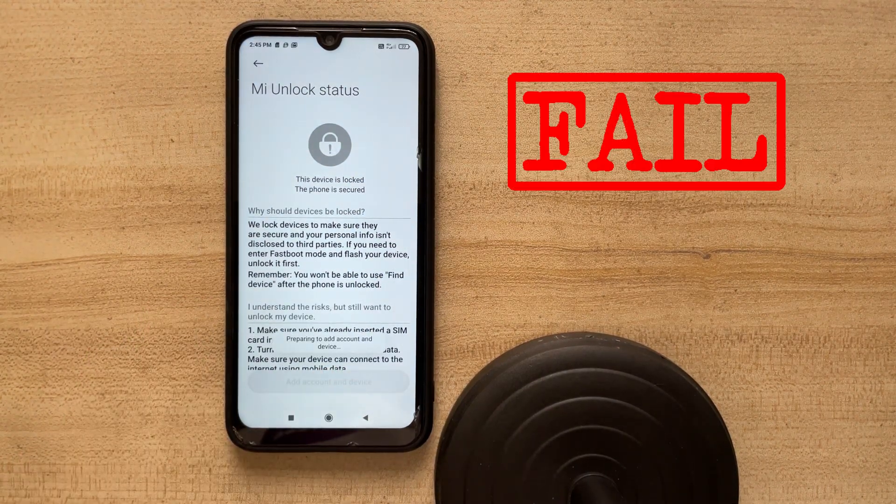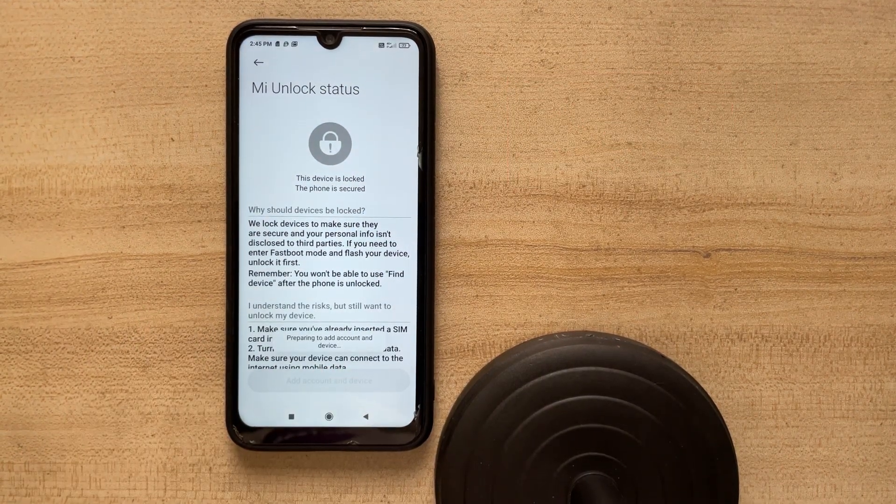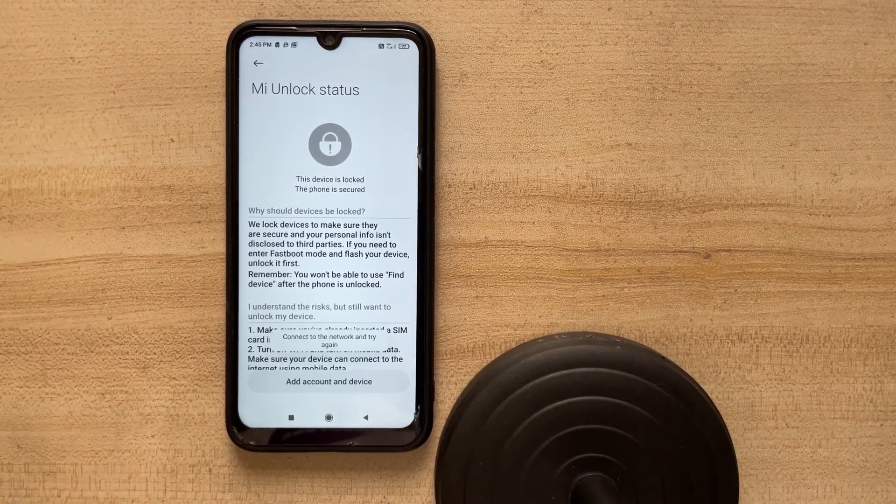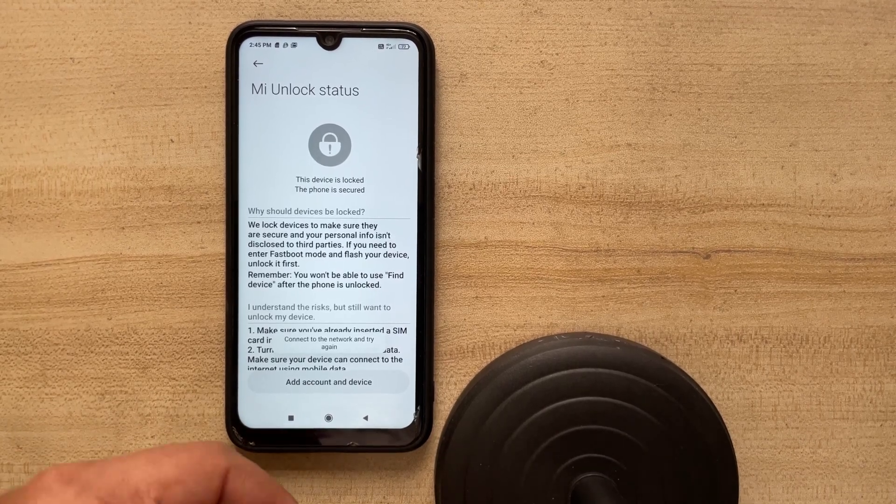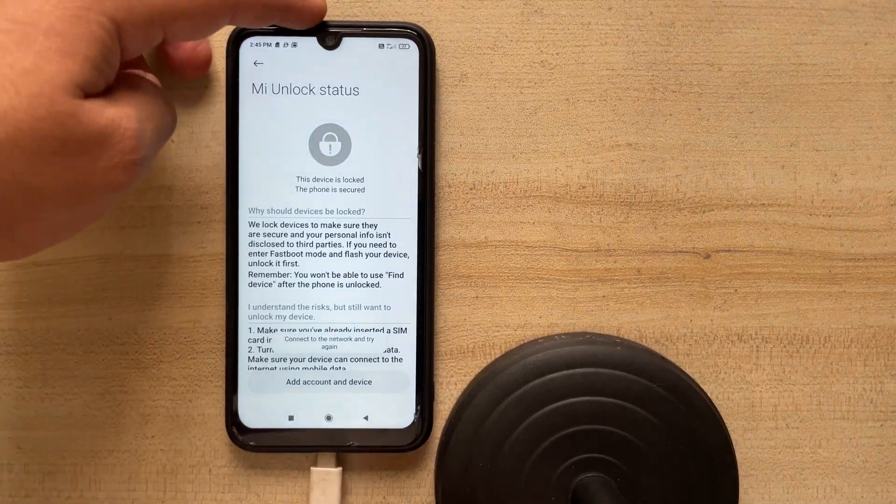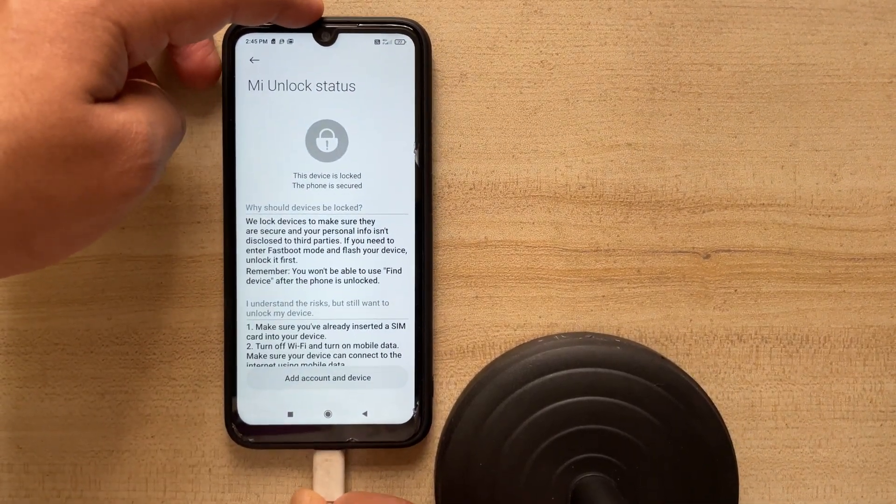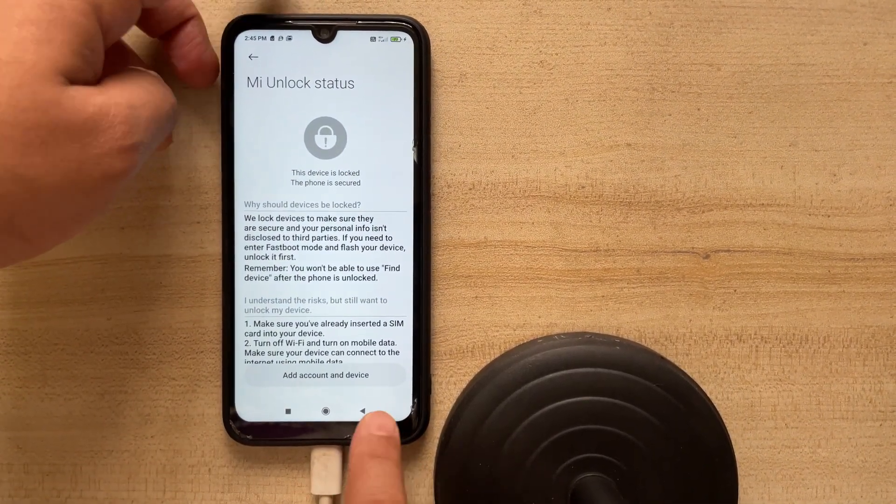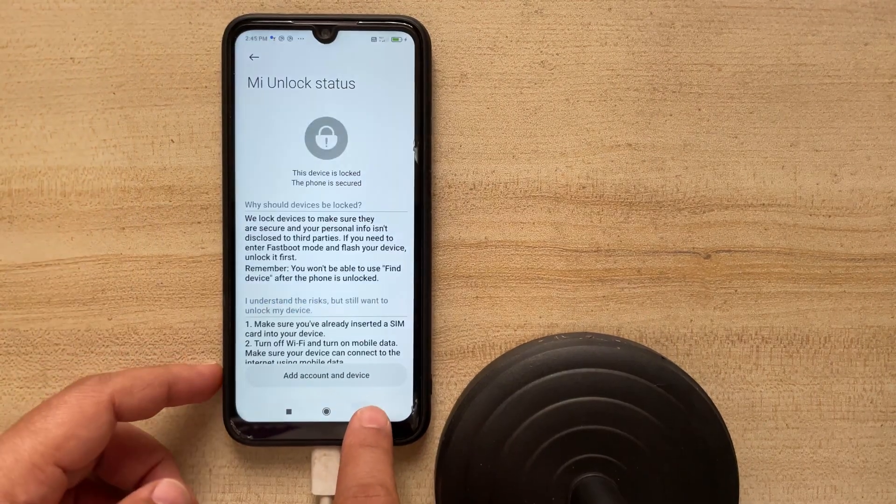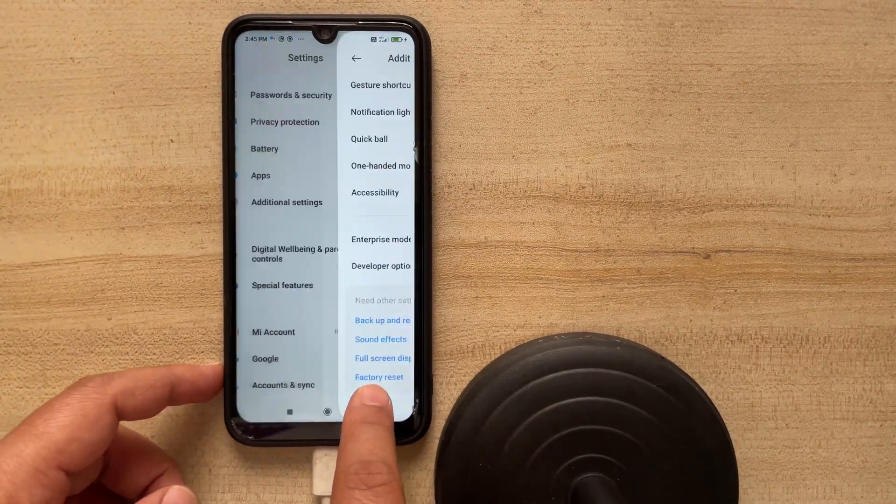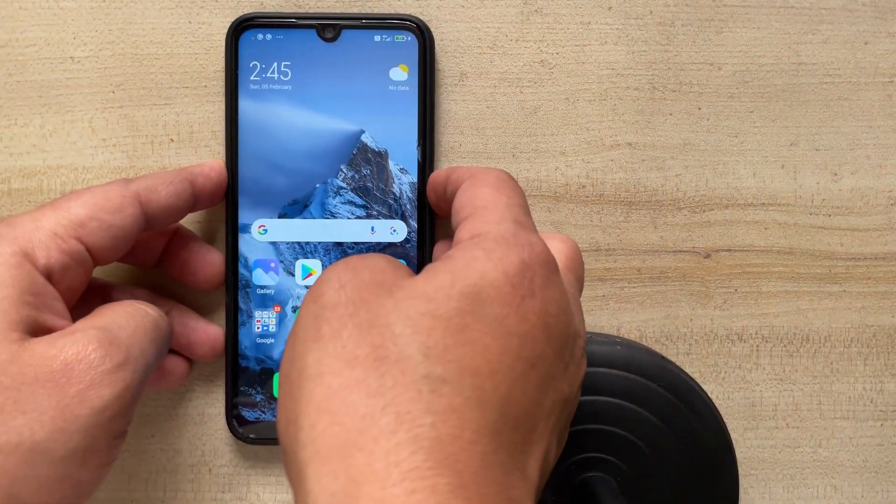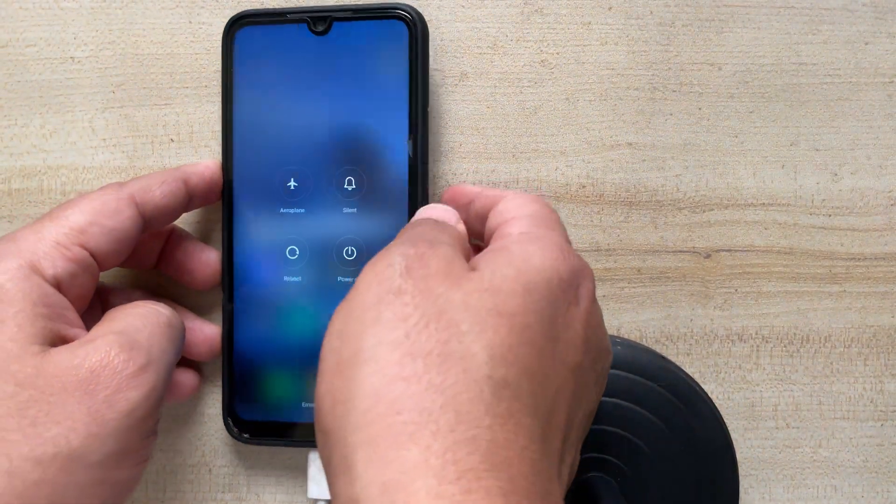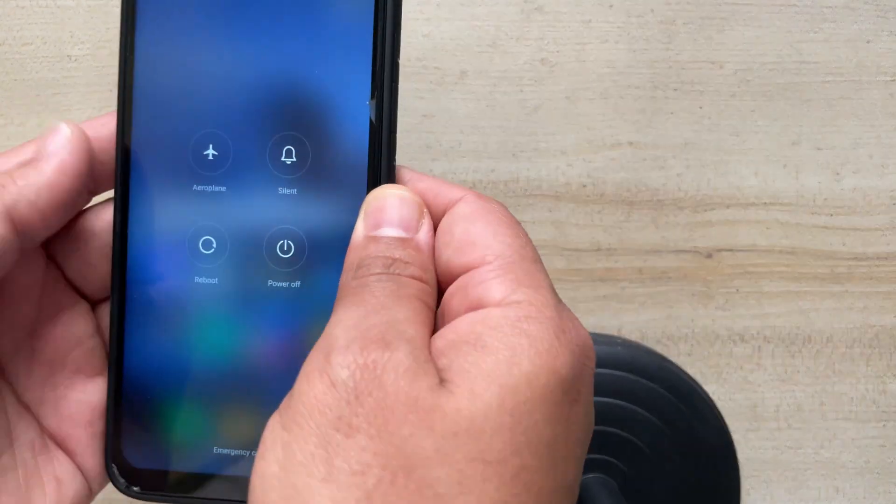No, so no success as of now. What we will simply do is now, we will put the phone in the fastboot mode. So just put the cable that has come along with this and put the other end in the laptop. And then just turn off the phone.